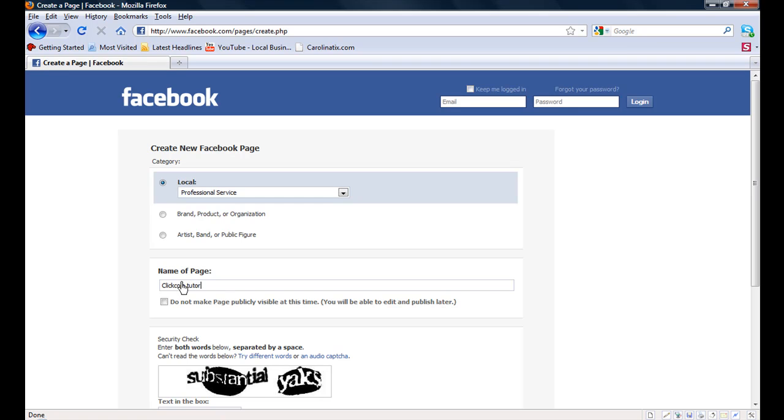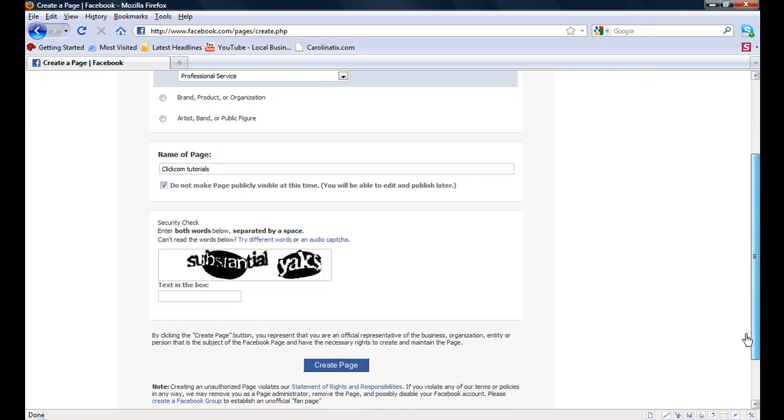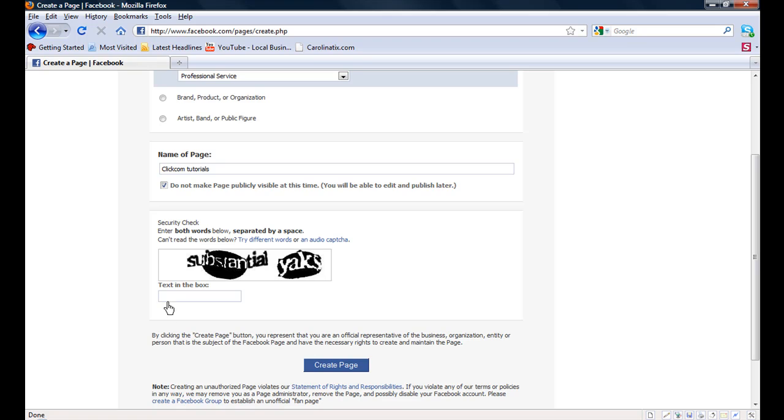Again, you cannot use Facebook in your page title. We can name it just about anything else. Name it ClickCom tutorials. We are going to use that check box there to show it to the world or not show it to the world until we are done. We are going to choose not show it to the world.